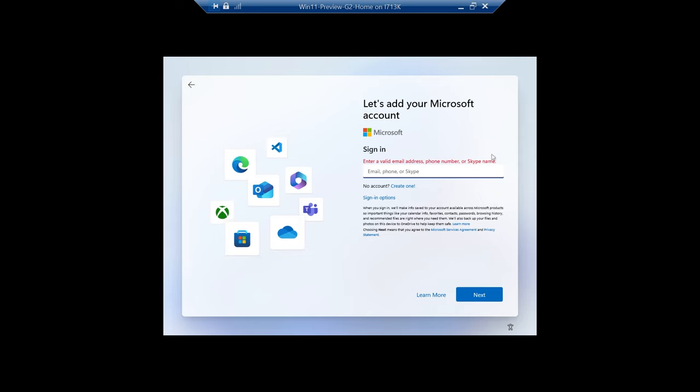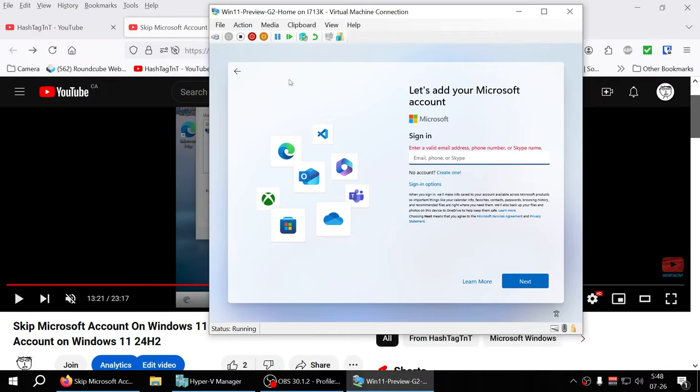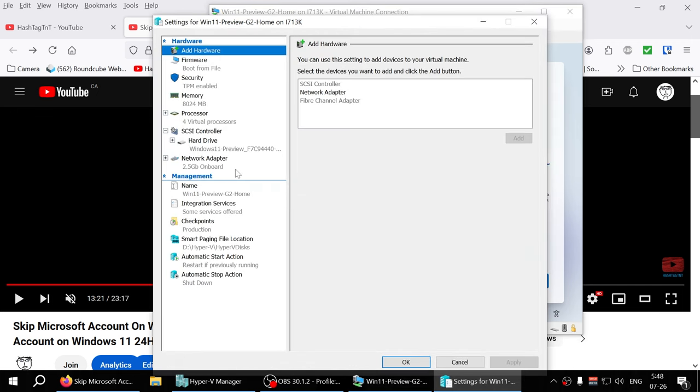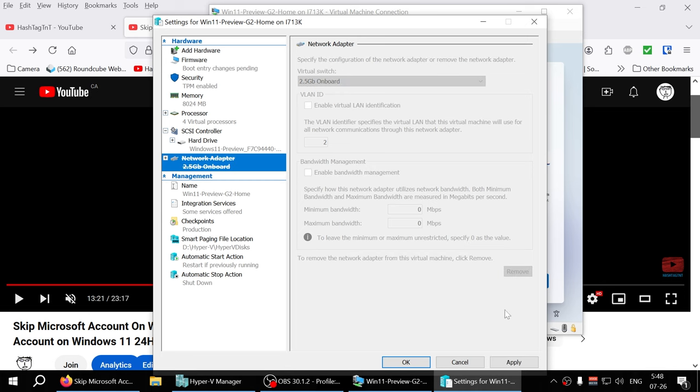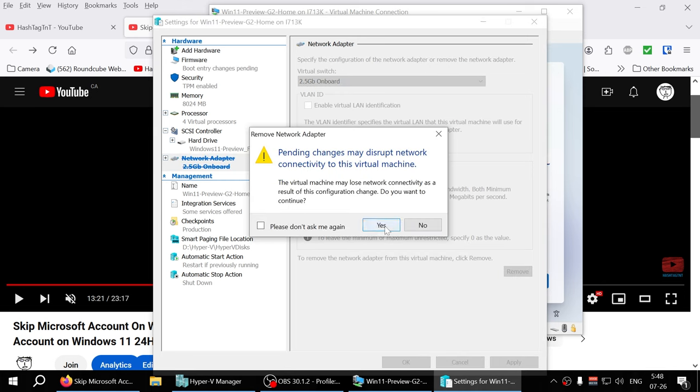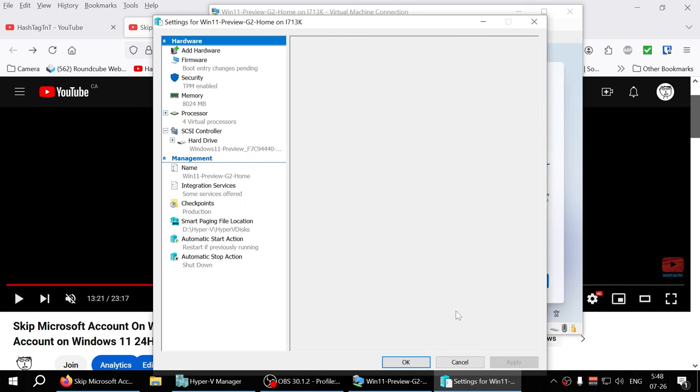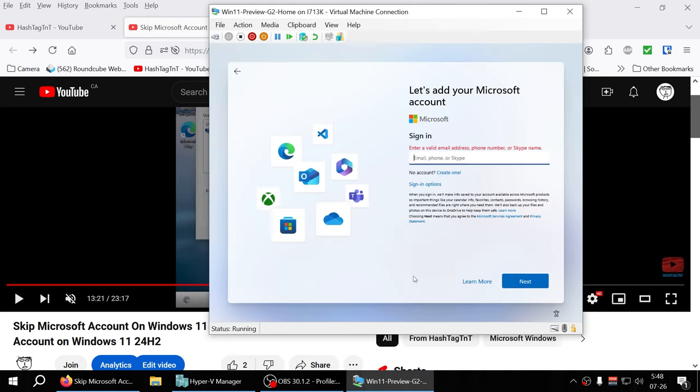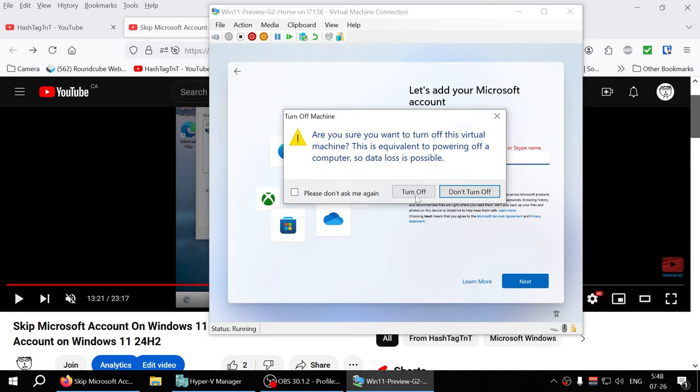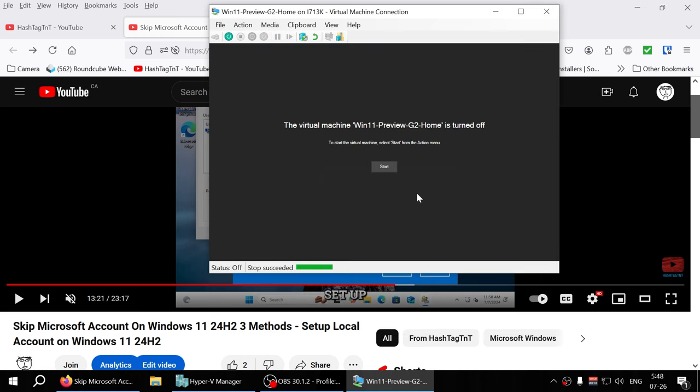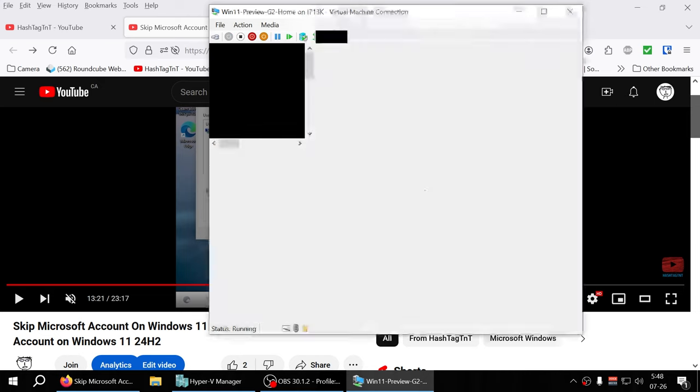Let me just remove that and apply. Since I have the checkpoint anyway, it will come back when I apply. Let me power it down and turn it off. Now I'm going to hit start again and see what happens. We'll try the bypass scenario again.